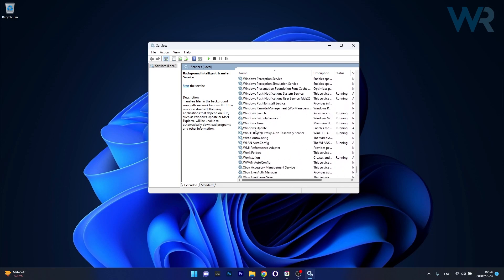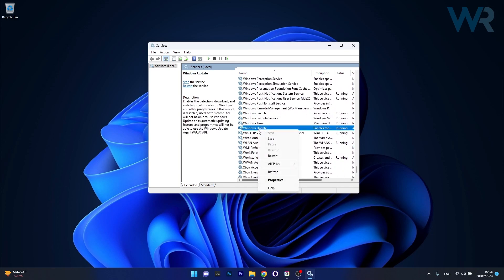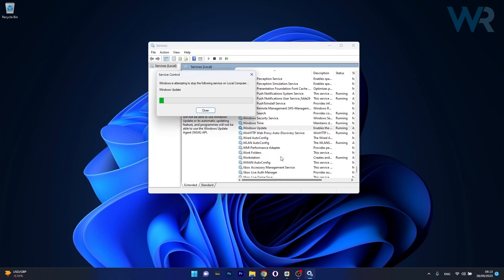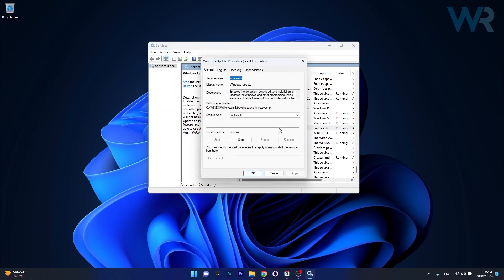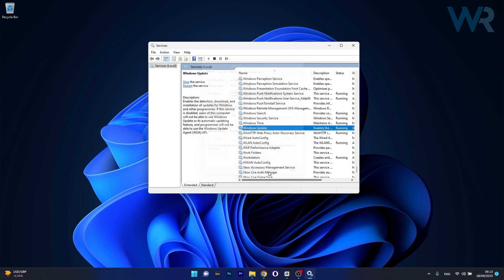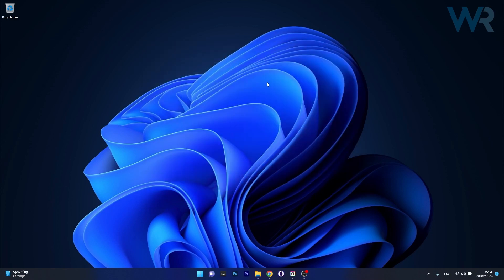You can do the same for Windows Update. Right click on the service, then click on the restart option. Afterwards double click on it to open its properties window and make sure that the startup type is set to automatic. Now click on apply and OK to save the changes, then restart your computer and you can check if the problem still persists.